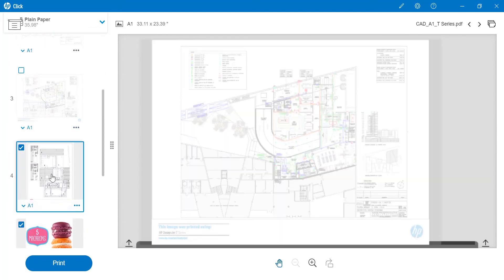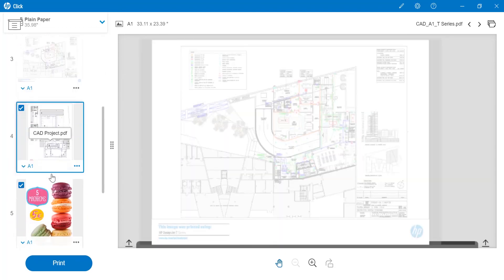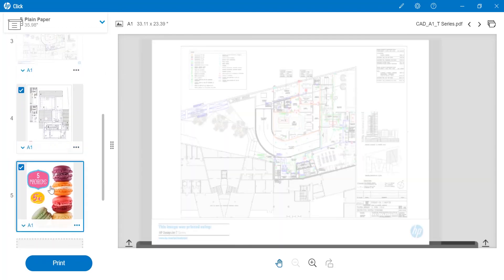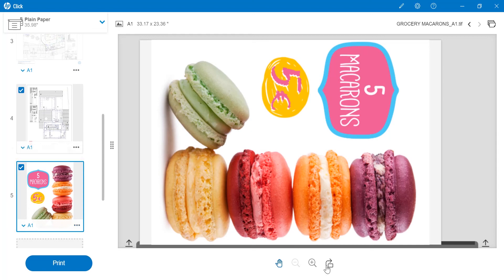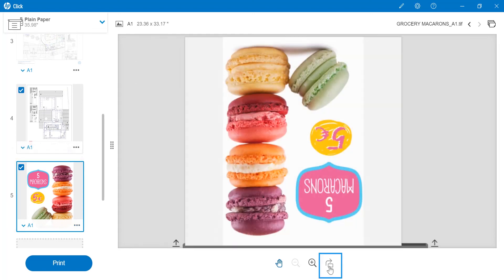HP Click also allows me to rotate the images by 90 degrees by clicking Rotate.